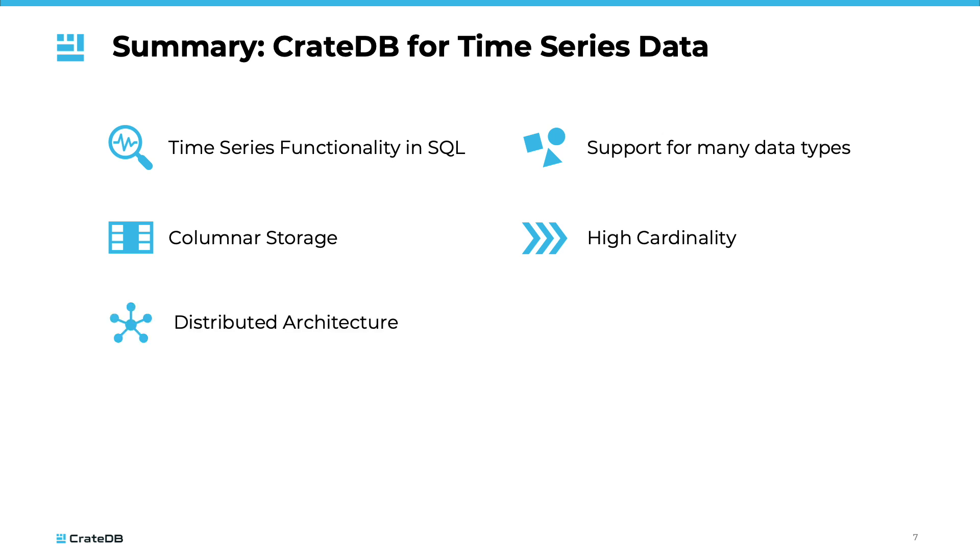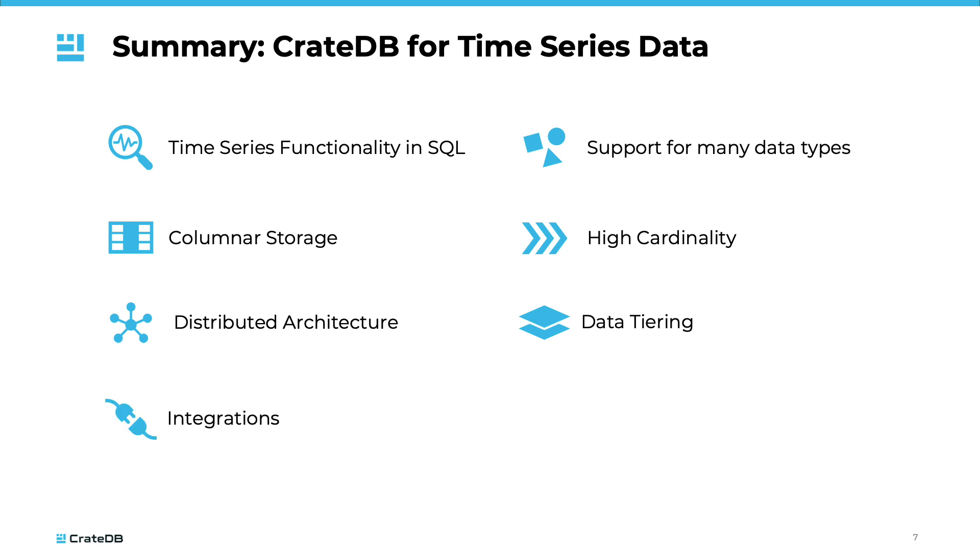CrateDB's distributed architecture enables high availability and horizontal scaling across multiple nodes, ideal for handling large volumes of data from diverse sources. It also supports data tiering, allowing for cost-efficient long-term data storage. Integration with popular data visualization tools and compatibility with Java and Python ecosystems facilitate efficient data analysis and visualization. As an open-source solution, CrateDB offers cost-effective licensing and an active community for support.